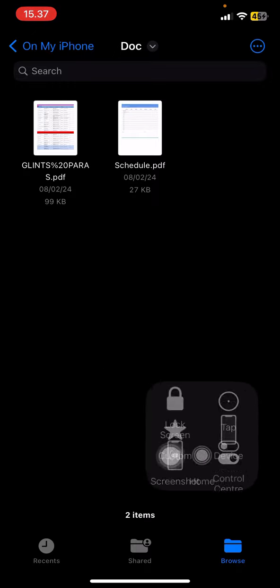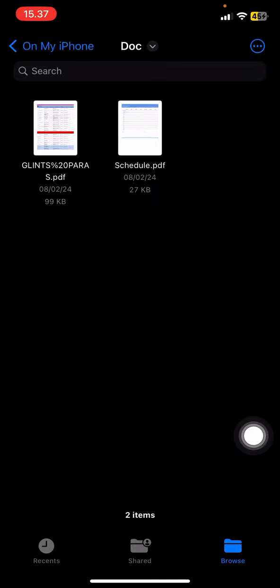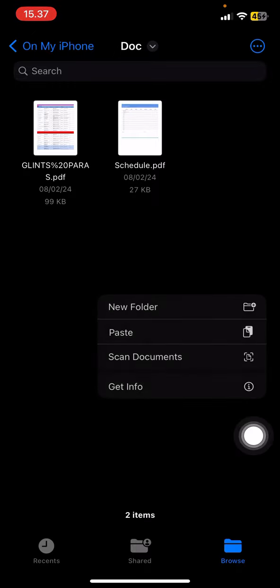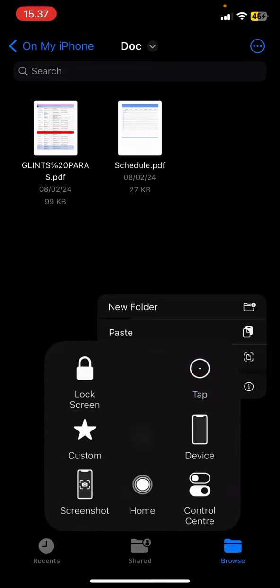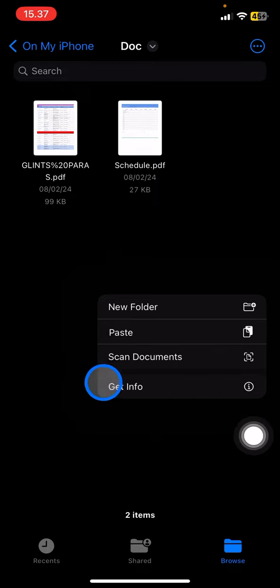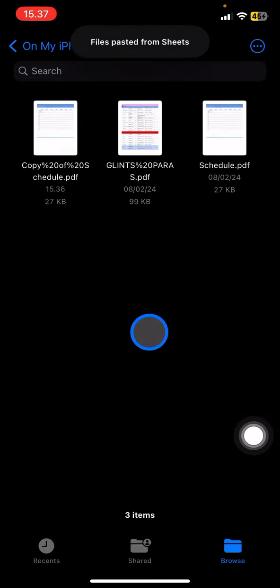You need to click and hold the screen until there will be a pop-up with several options here, and then you need to click Paste.